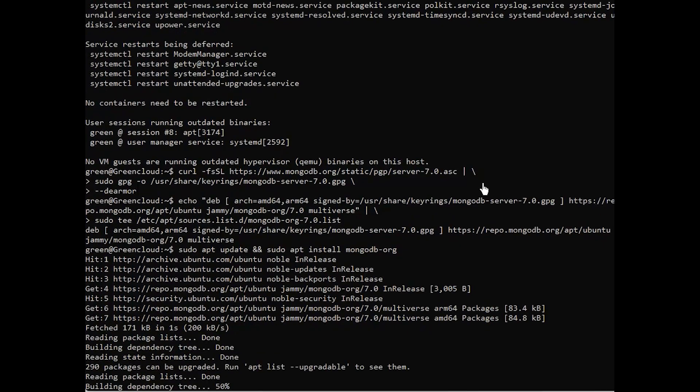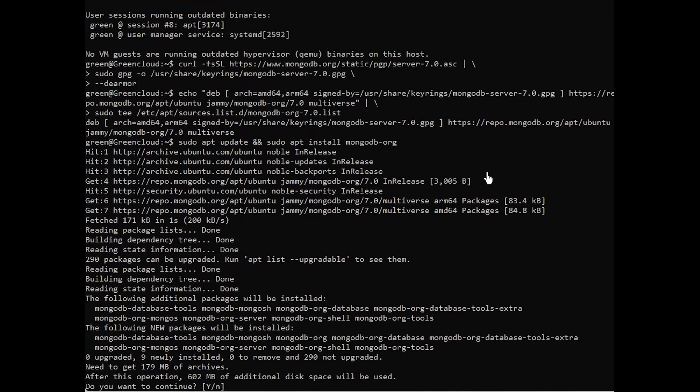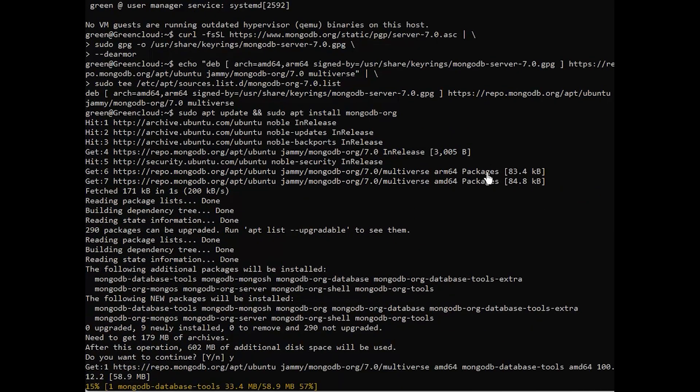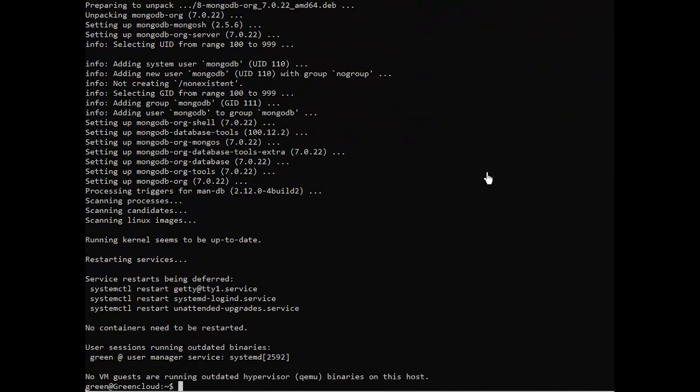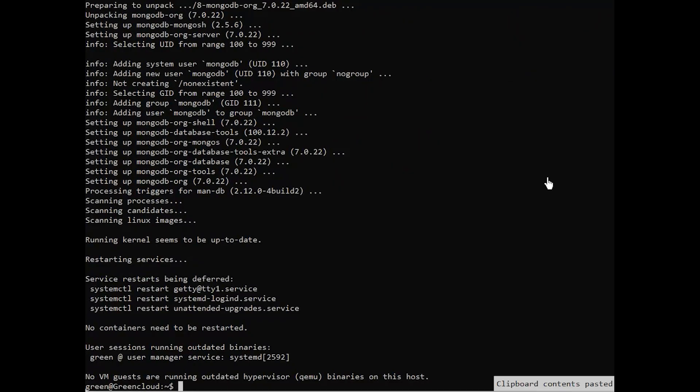Enter Y to confirm the installation. Once the installation completes, start and enable the MongoDB service with the following command.